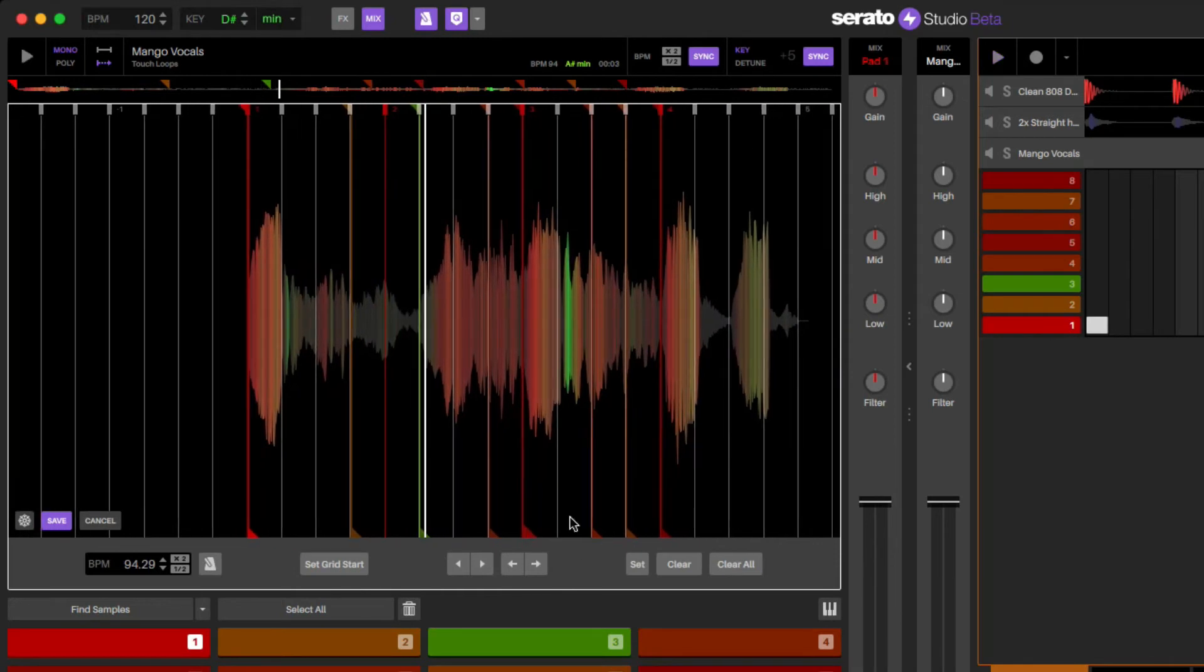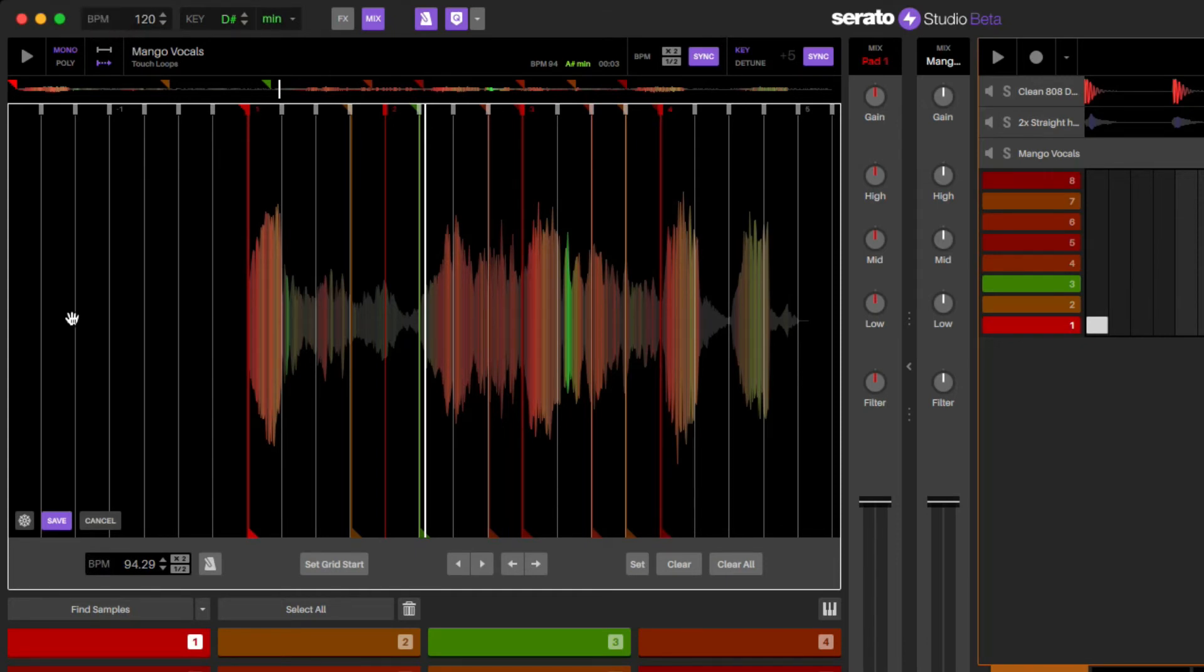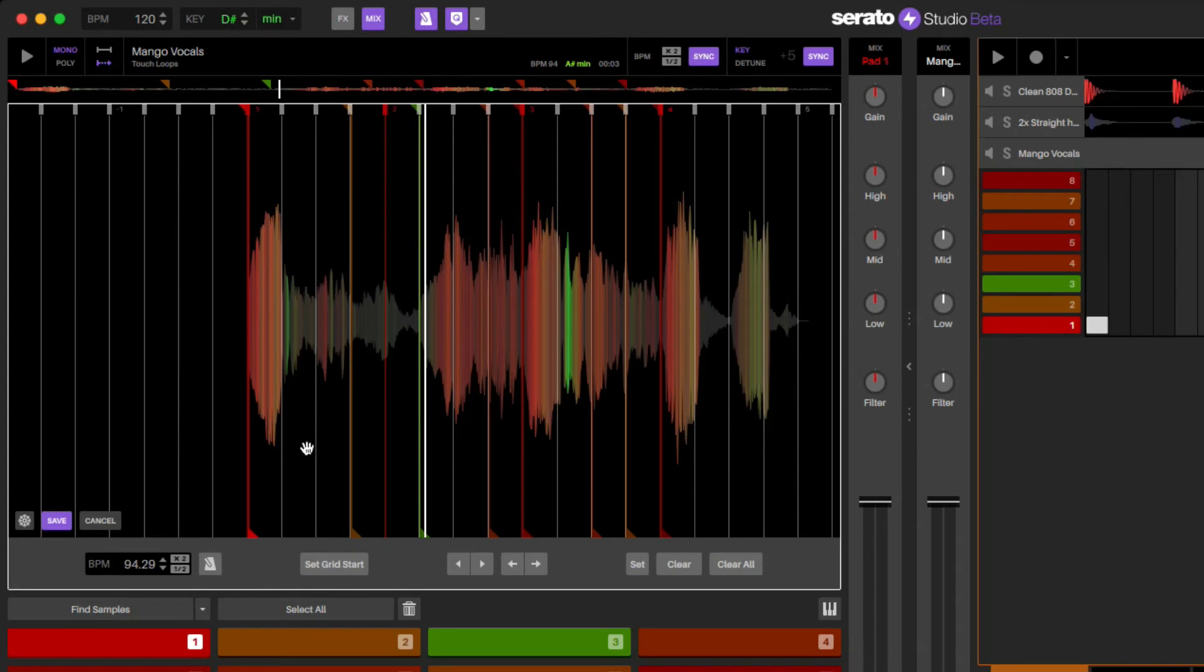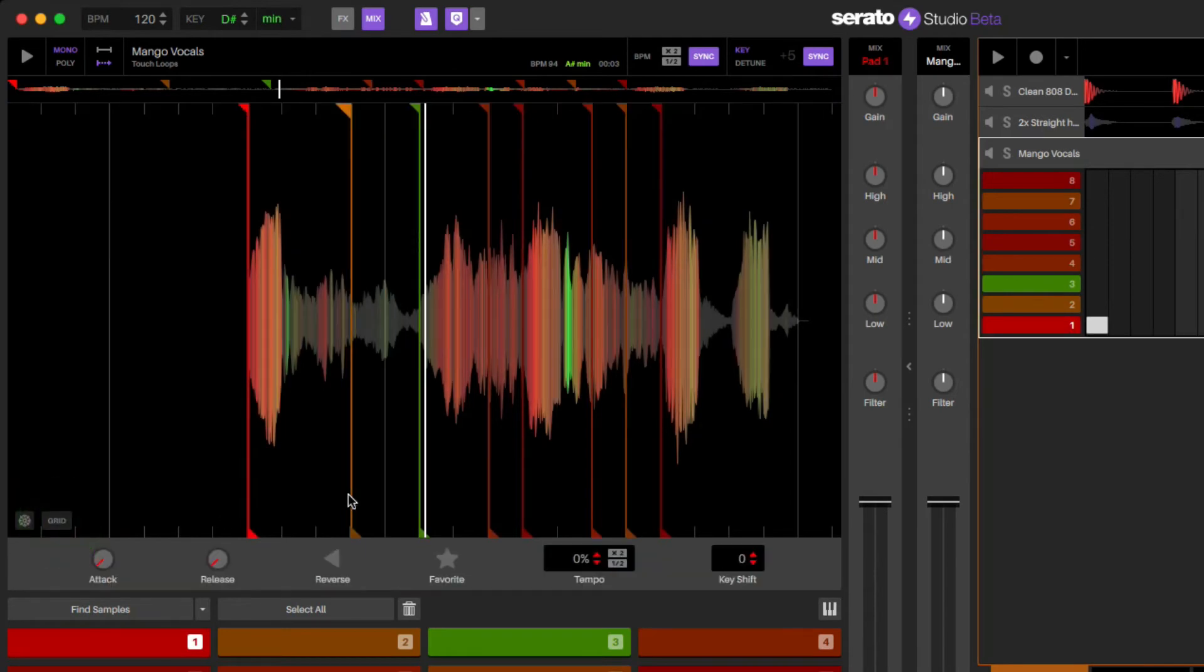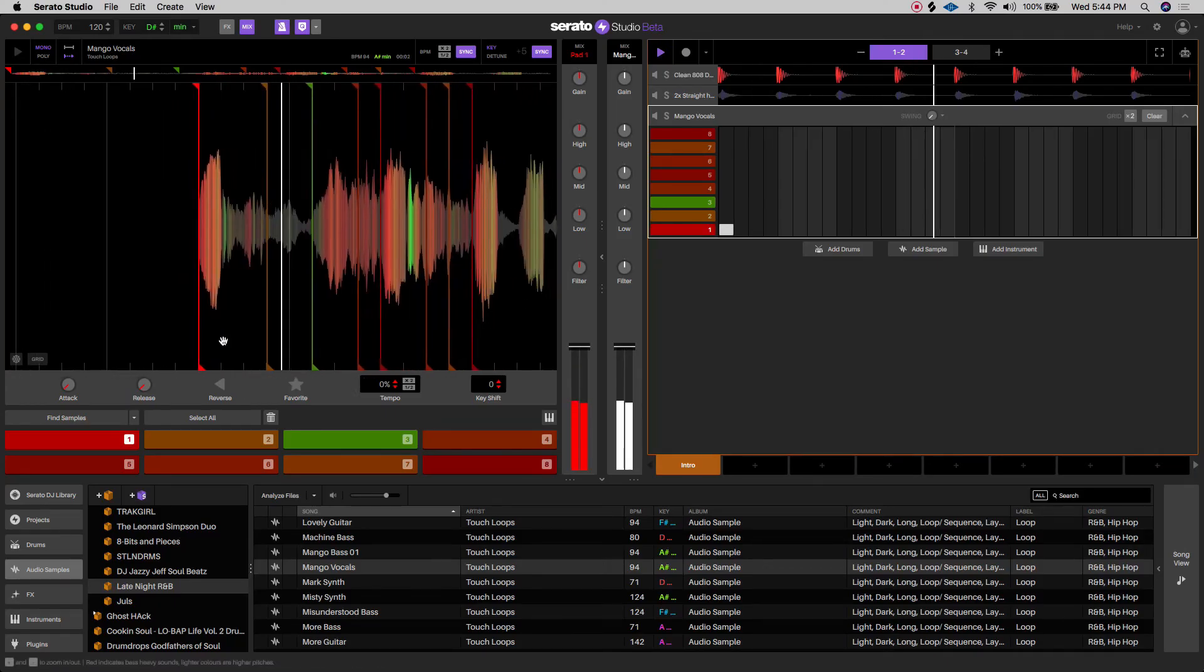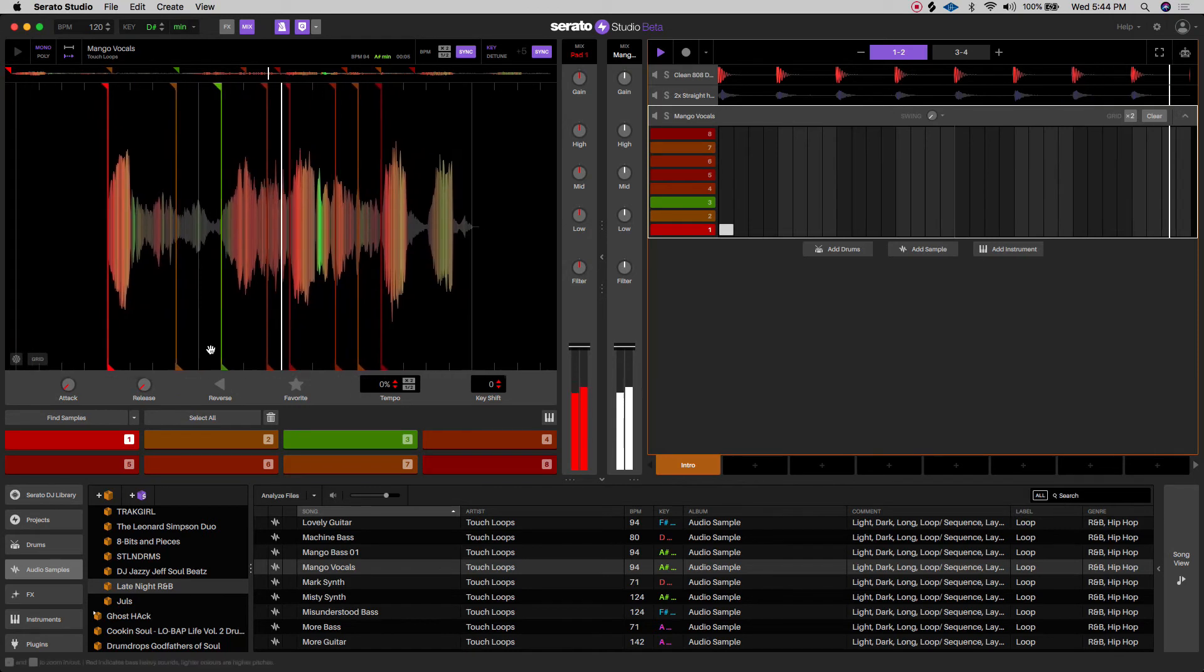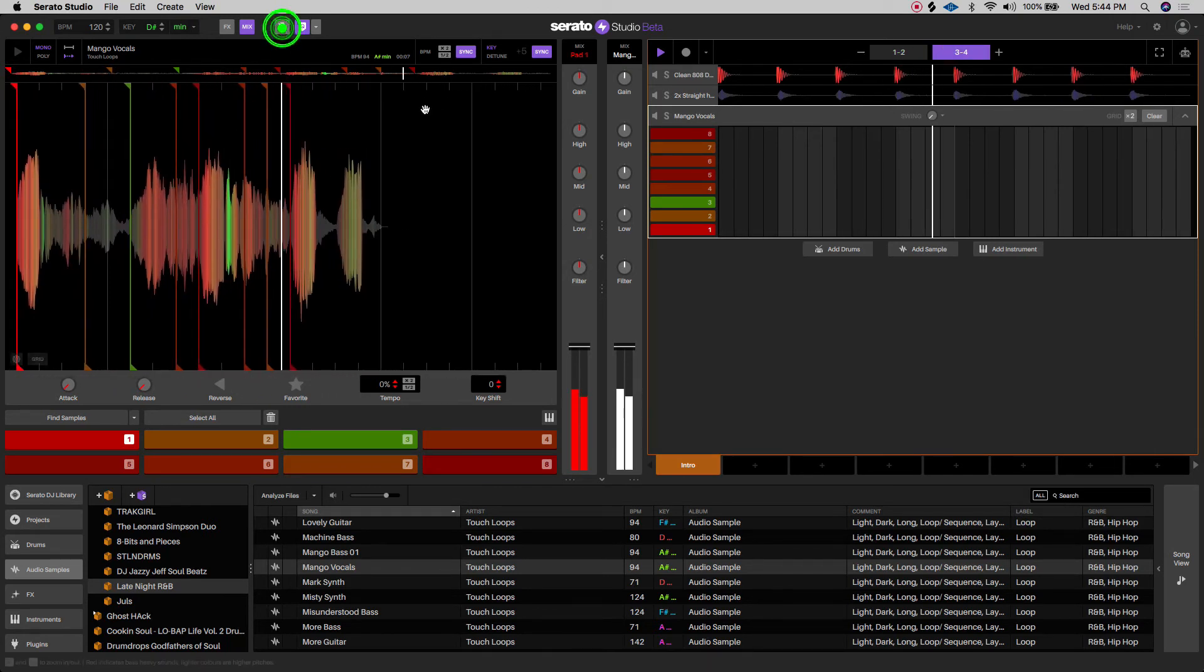So once you have all of this, what you're going to do is hit save. And by default, it tells you like what that sample BPM is. That's why you had this mango vocal. This is 94, even though we are in 120. So if you do double click and change this, it'll definitely move these grid markers around too. I'm going to hit save. Now it has that saved.